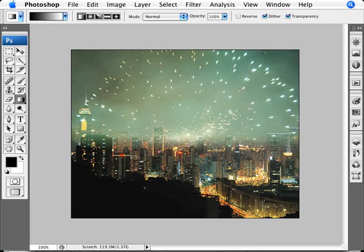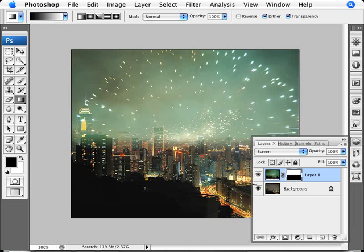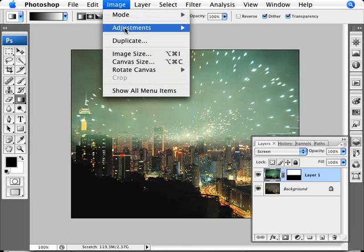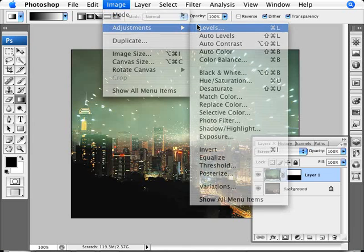The other thing that we can do here is actually make the fireworks blend in a little bit better with the sky. It's taking in too much. There's too much green in here. There's too much light into it. So we're going to click into our fireworks image here. Not the layer mask. The actual image. We're going to go into Image, Adjustments, and Levels.